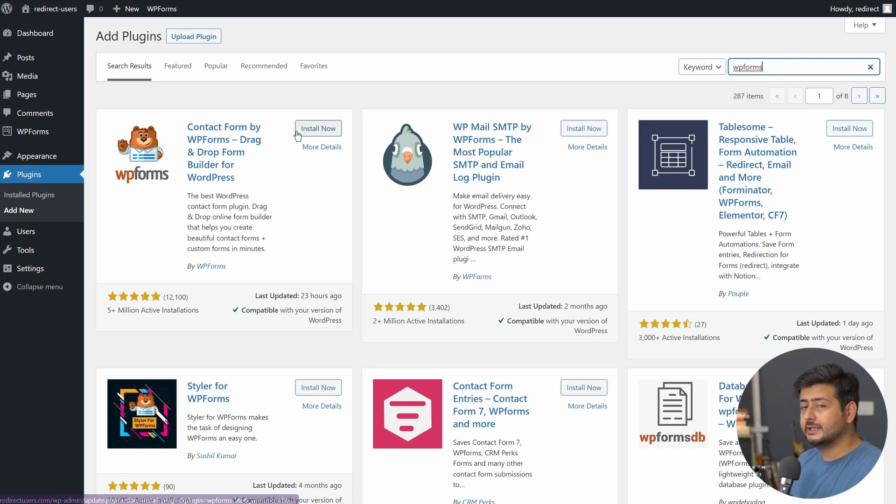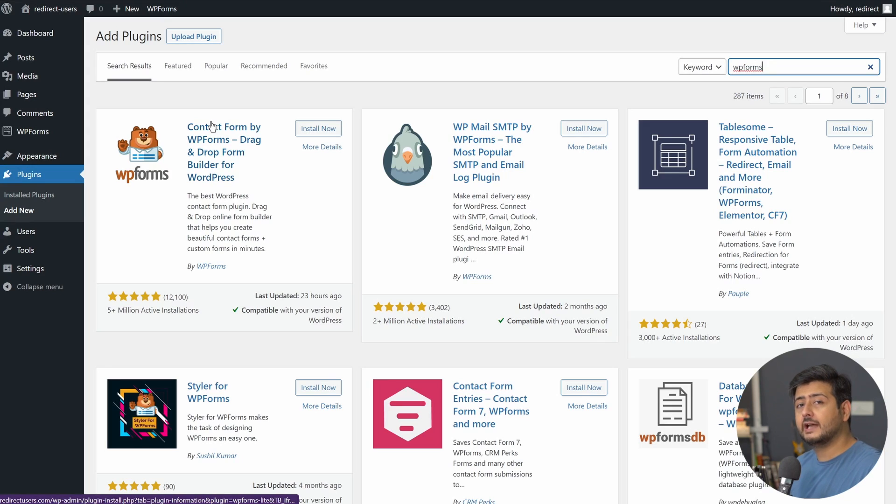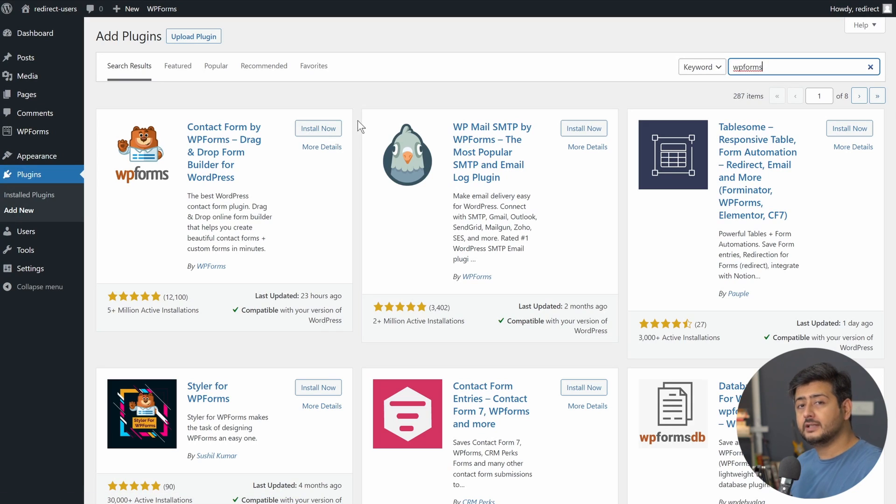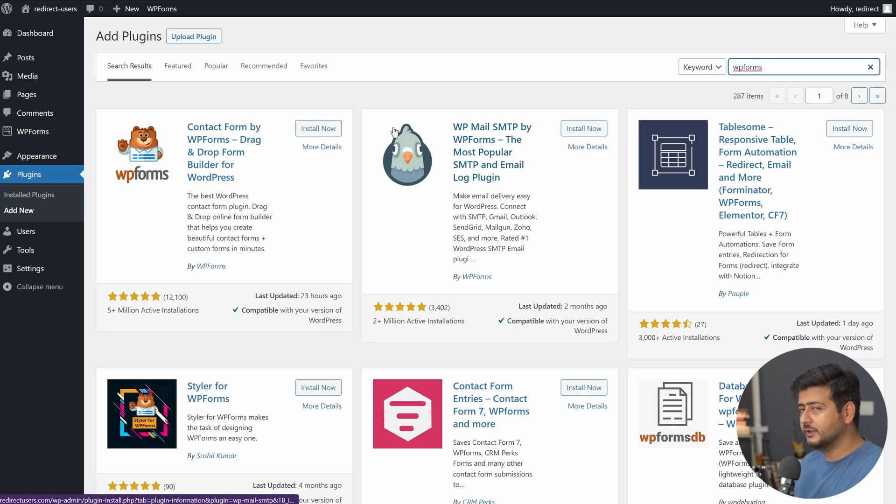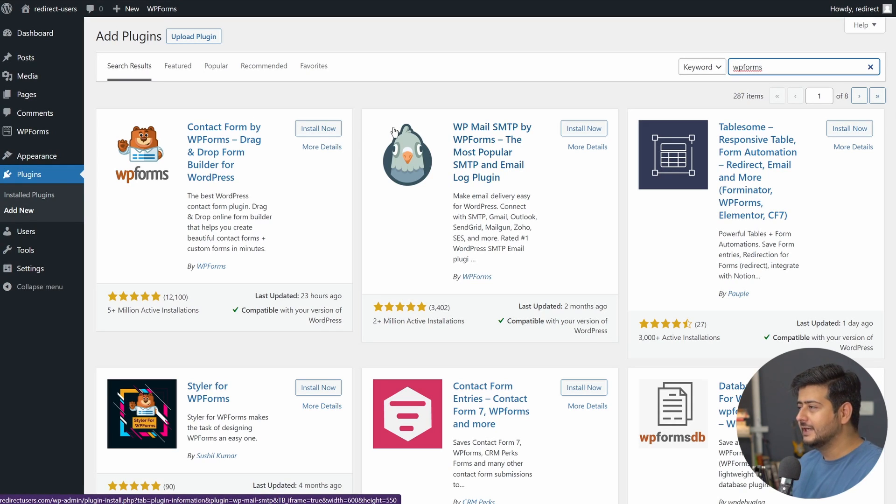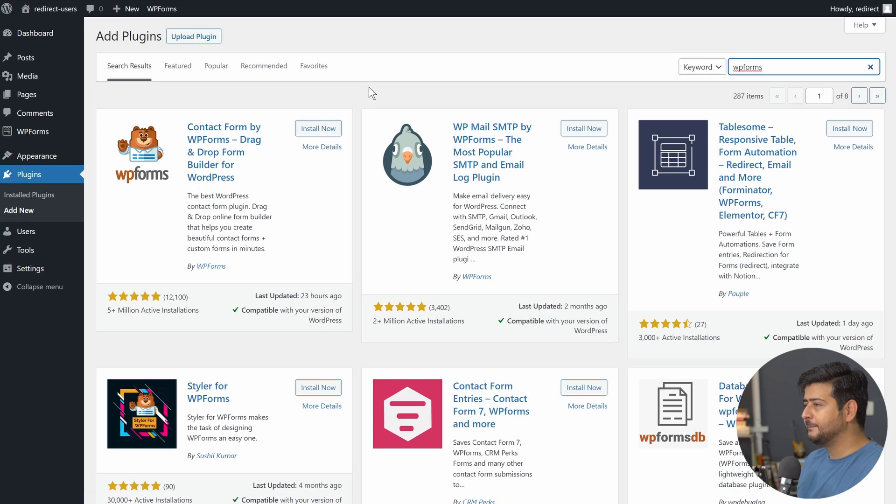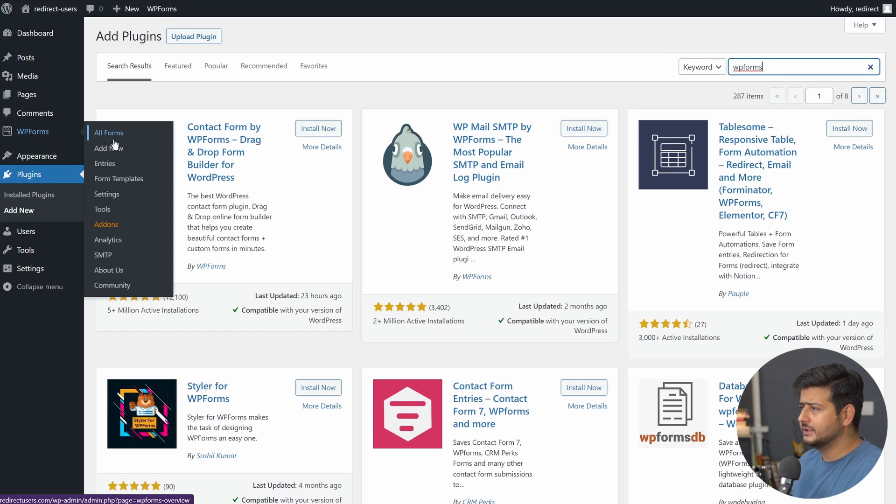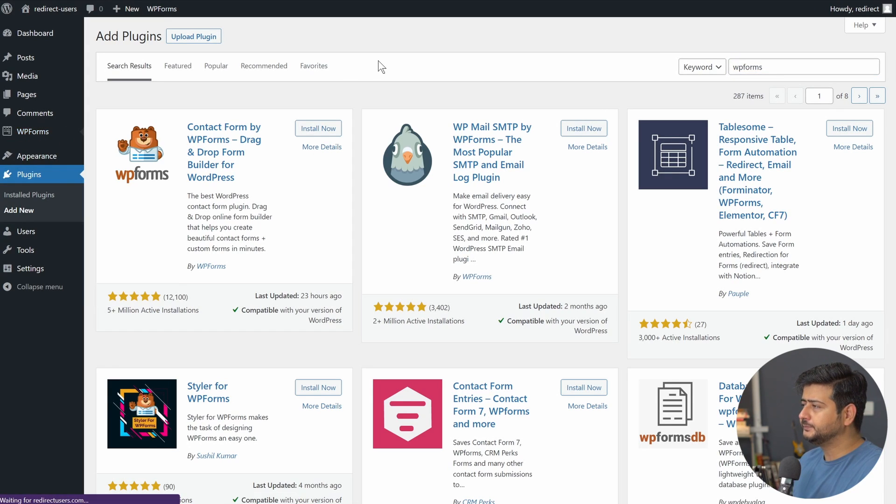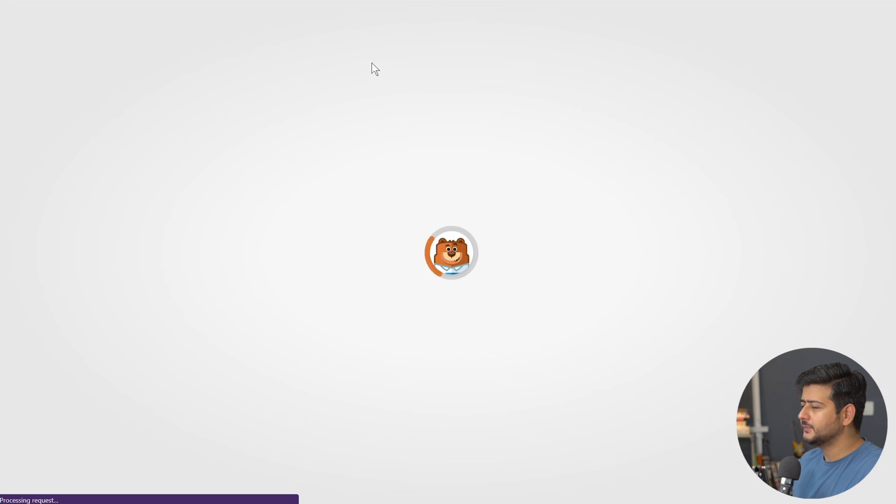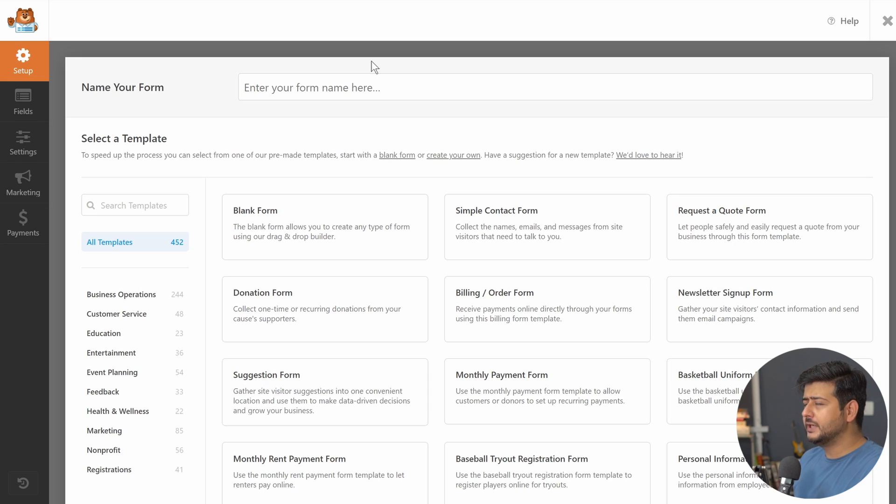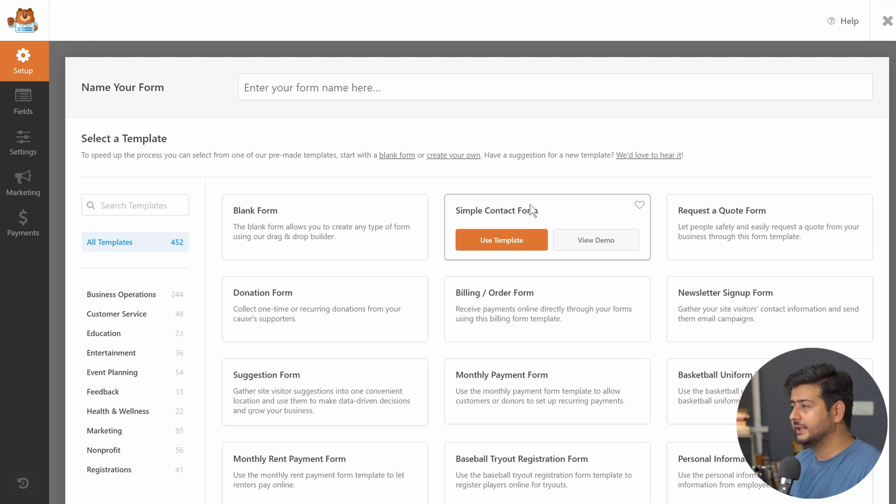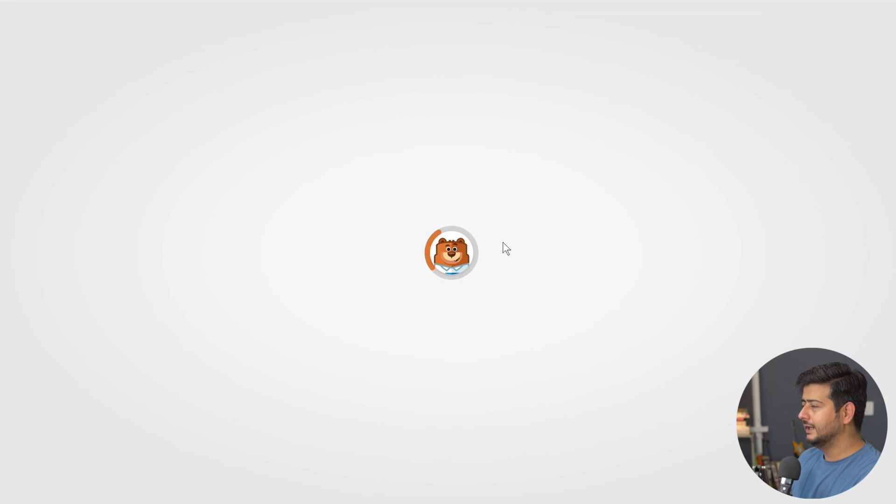I'm not going to install this one right now because I already have the pro version installed on my site. But if you're just starting out, you can install the free version. The functionality I'm going to discuss will work with both the free version and the paid version. Once you've done this, you should start seeing the WPForms menu entry right here. Create a new form. Click add new, which brings up the form builder screen. Let's start with a simple contact form, which is a pre-built template. Just click use template.